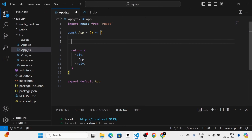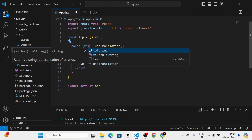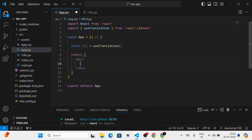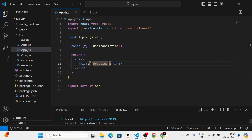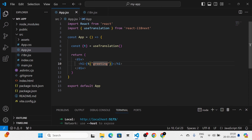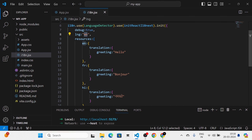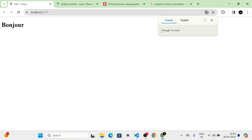I am going to take the App component and use the useTranslation hook. I will destructure t from useTranslation. Then I am going to add an h1 tag where I call t('greeting') — the greeting key we already defined in the i18n config. You can see it now shows 'Hello' because the default language is set to English. When I change the default language to French, you can see it changes to the French translation.